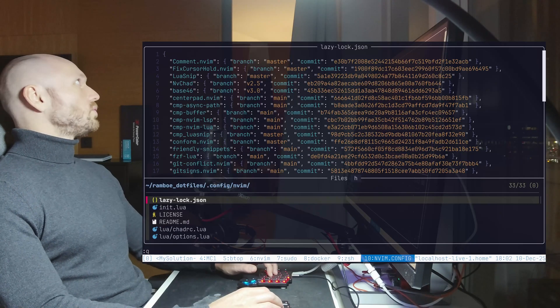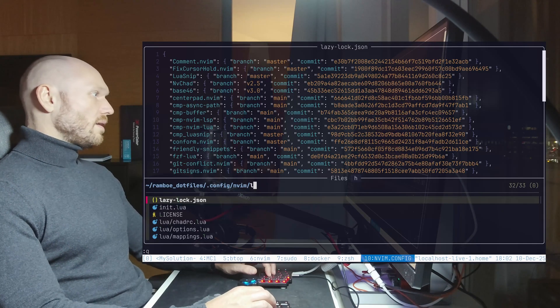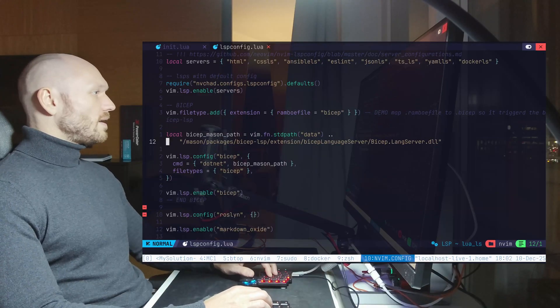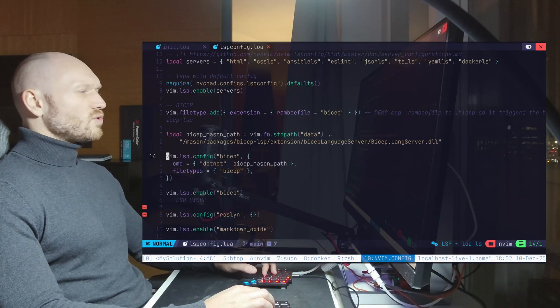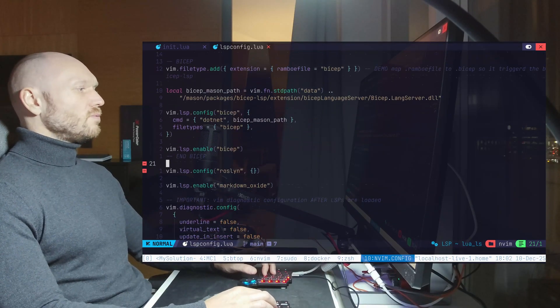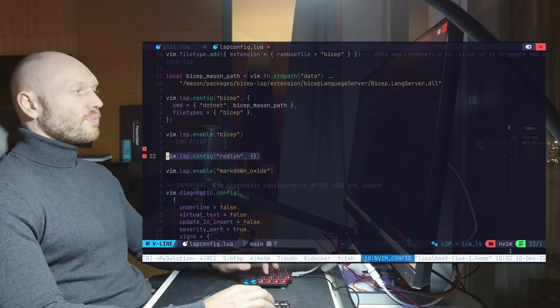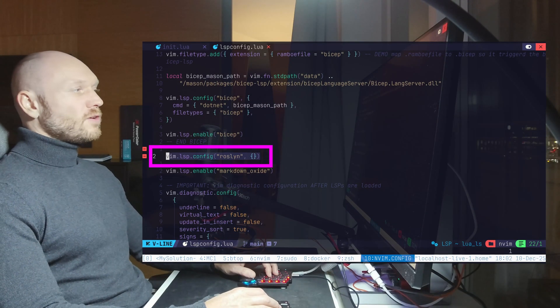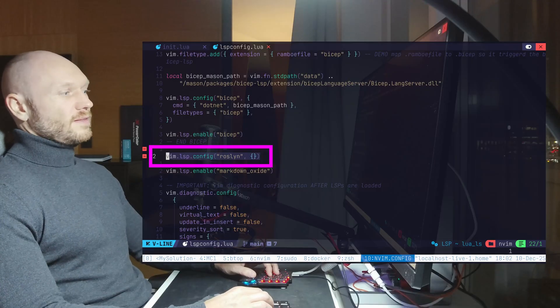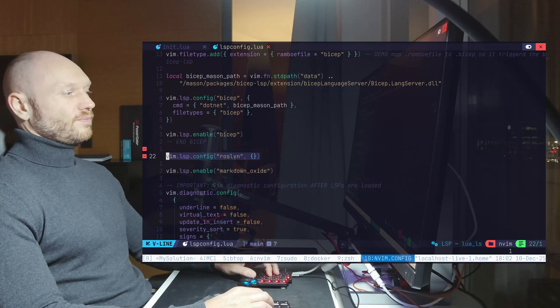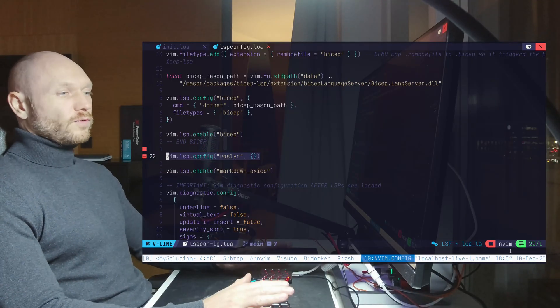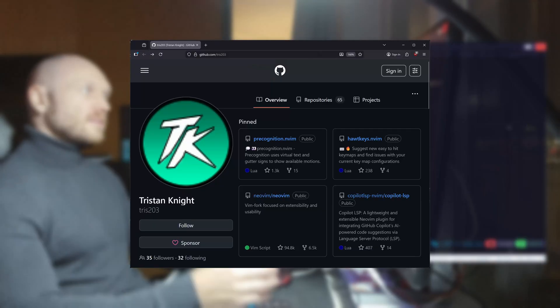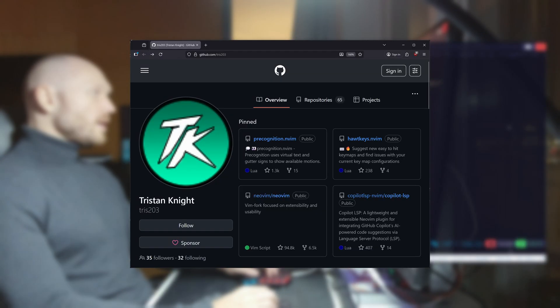And remember, when we go to the LSP config Lua, we had this one line. For Roslyn, the LSP config only looks like this. This is the default configuration. And according to Tris 203, this should work.